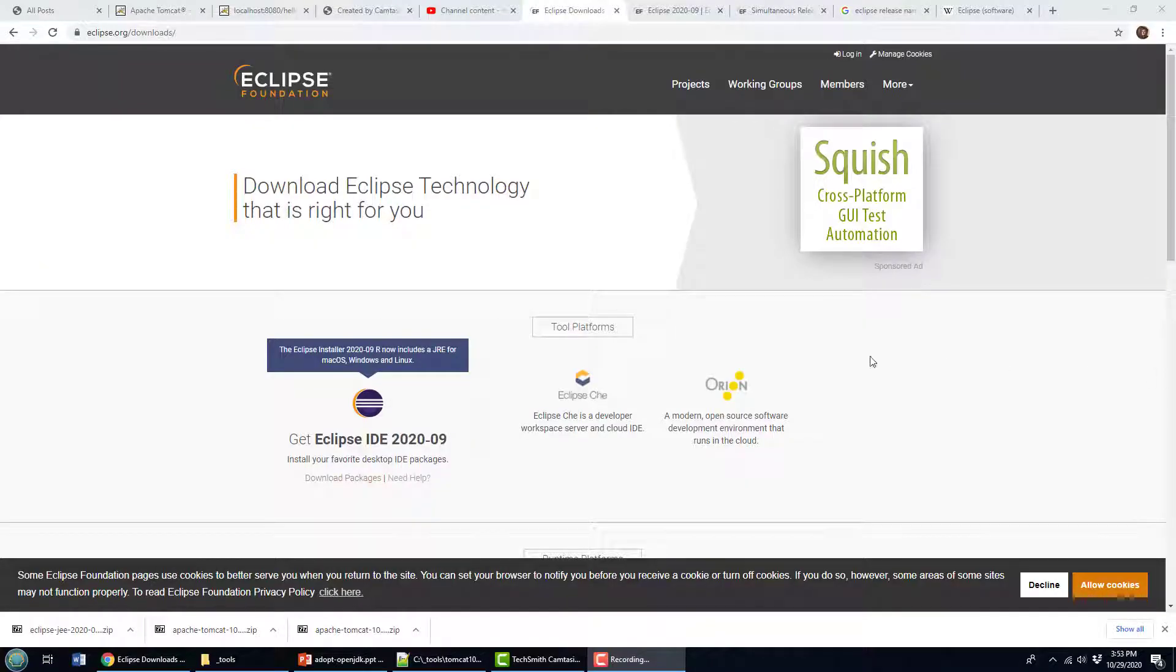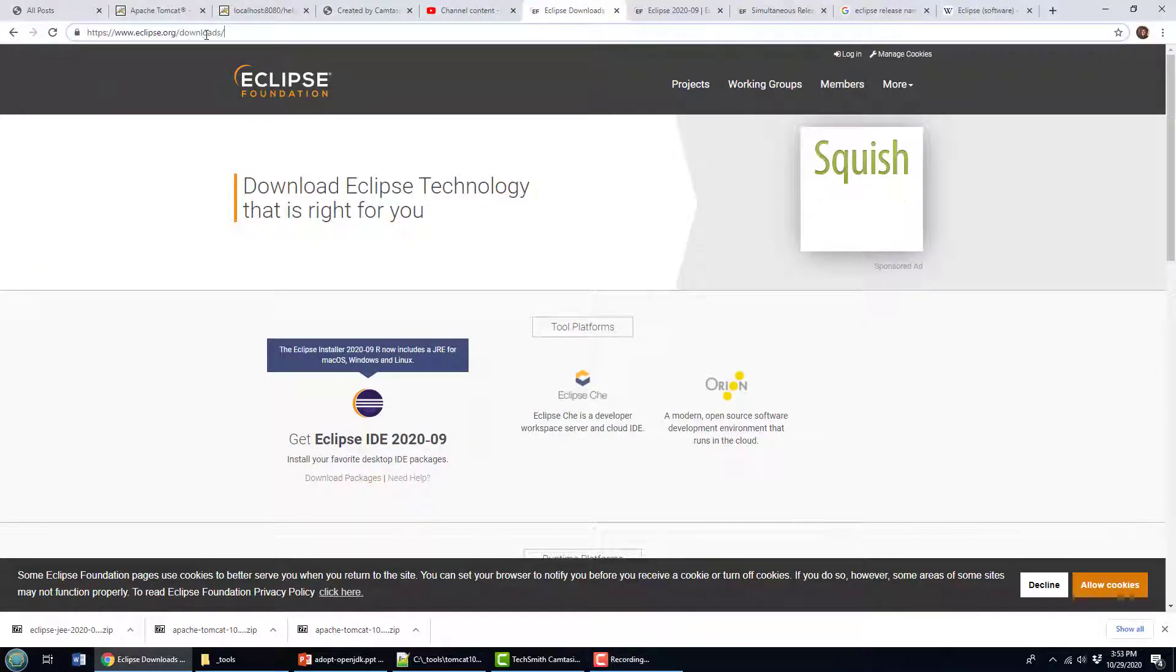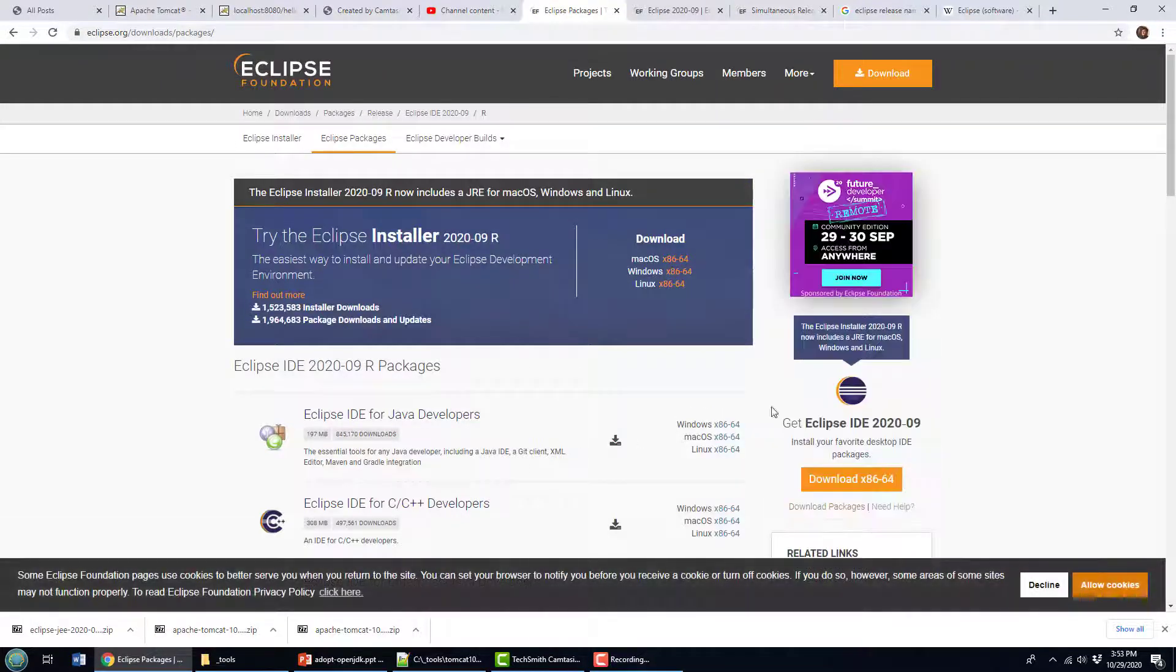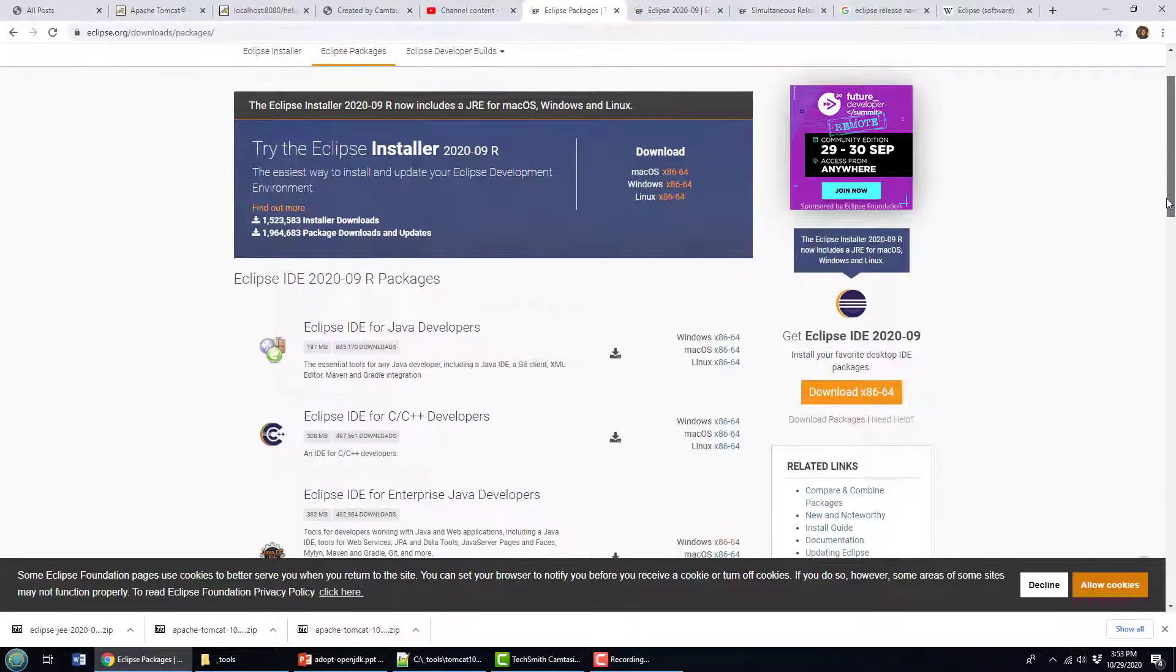To get Eclipse, it's eclipse.org slash downloads. And you'll see you actually get a couple of different options here. It says download packages, what do you want? And there's a bunch here.